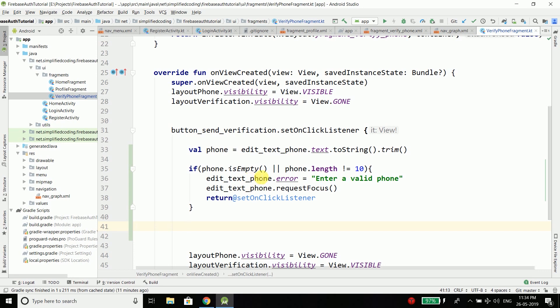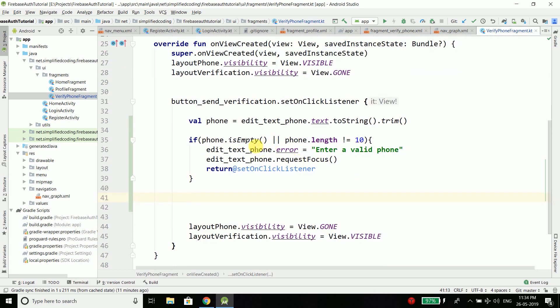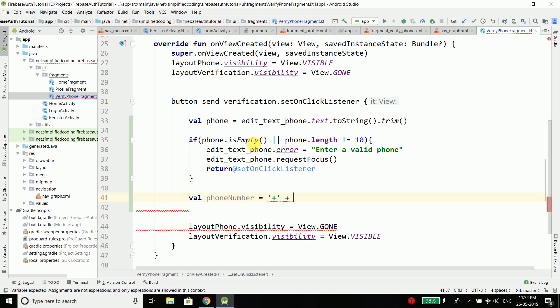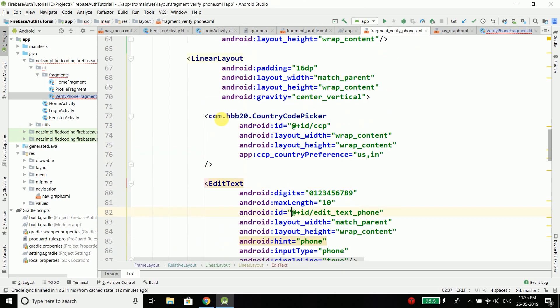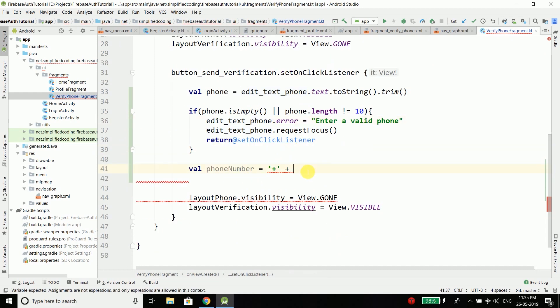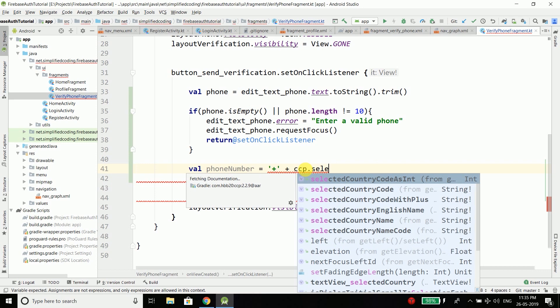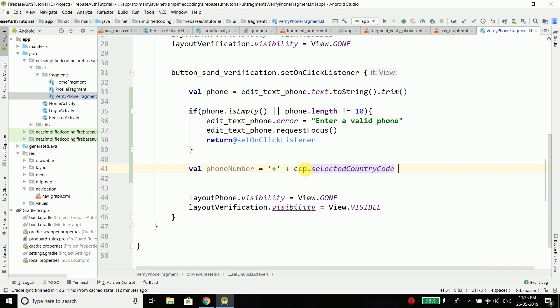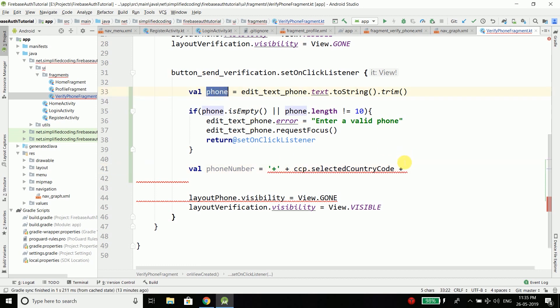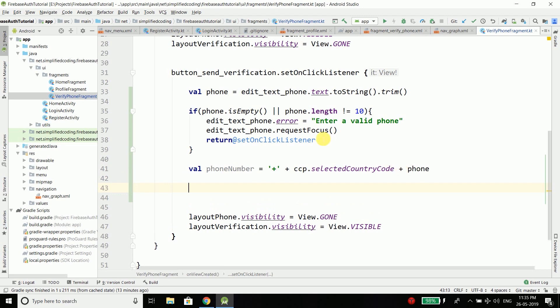If the phone is valid, we will get the country code. We will create a new val phoneNumber that includes the country code selected in the country code picker. Before the country code we need to prefix the plus sign, because in Firebase Auth we need the full phone number with country code and plus sign. We concatenate the selected country code using the CCP (country code picker) dot selectedCountryCode, then concatenate the phone. Now we have the complete phone number.